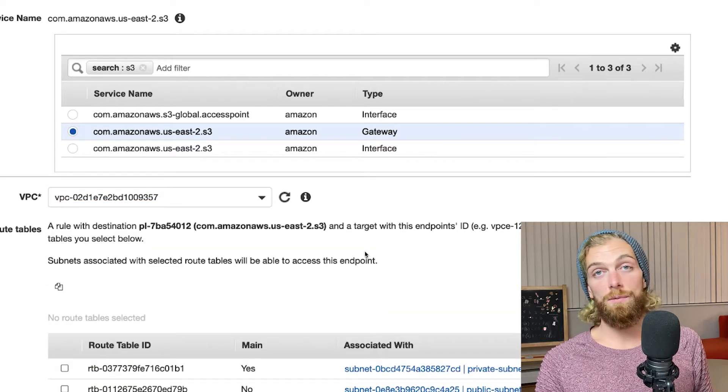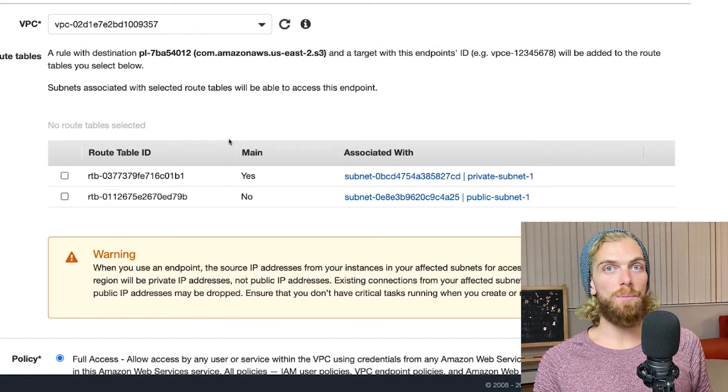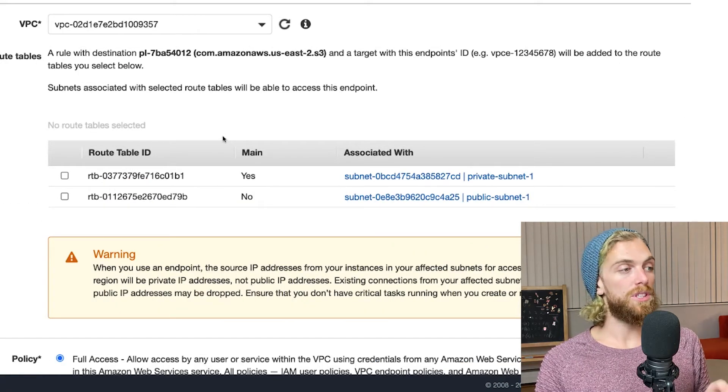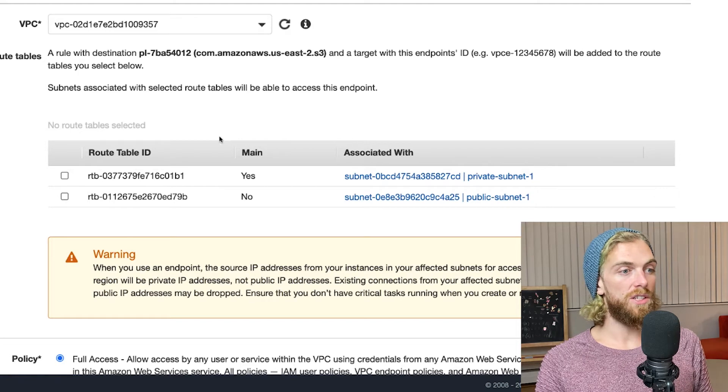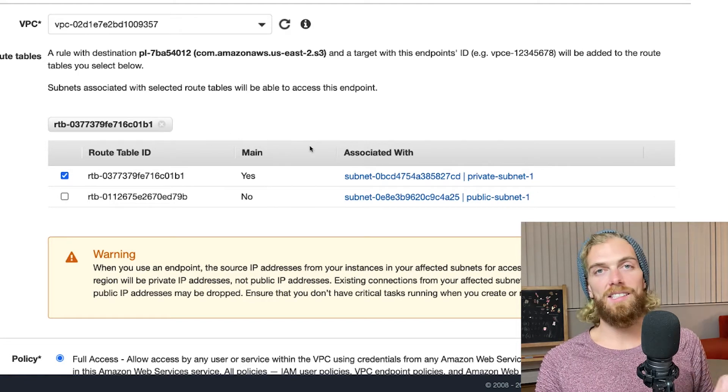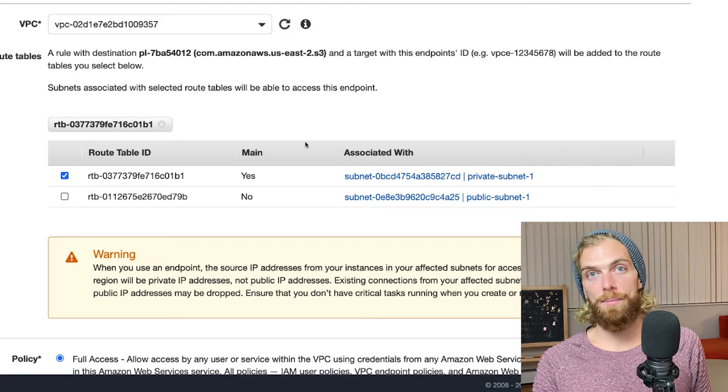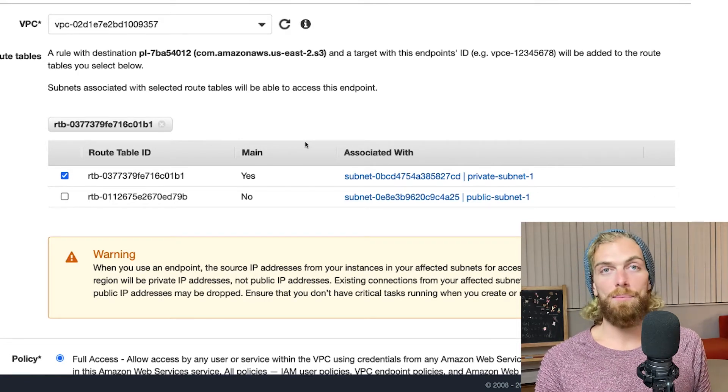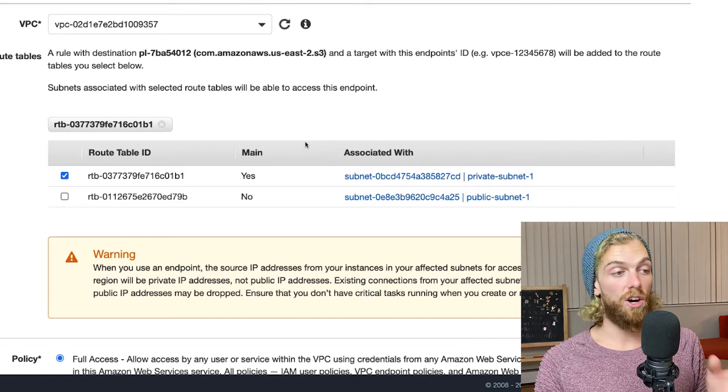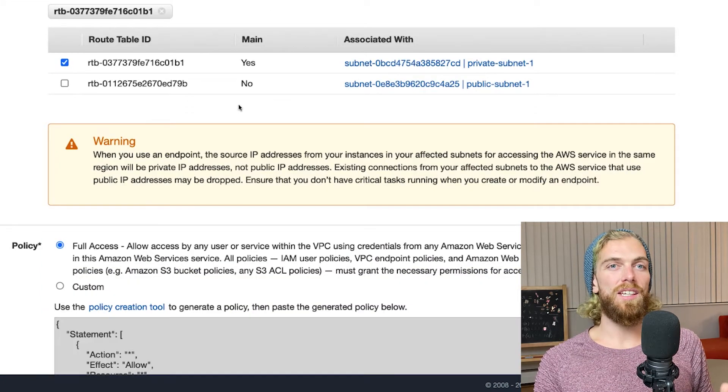I'm going to select my custom VPC and then I select the route table or route tables that I want to associate this with. I only want to be able to connect to my S3 bucket from my private subnet because that's where my application is currently hosted, so I'm only going to associate this with my private subnet's route table.